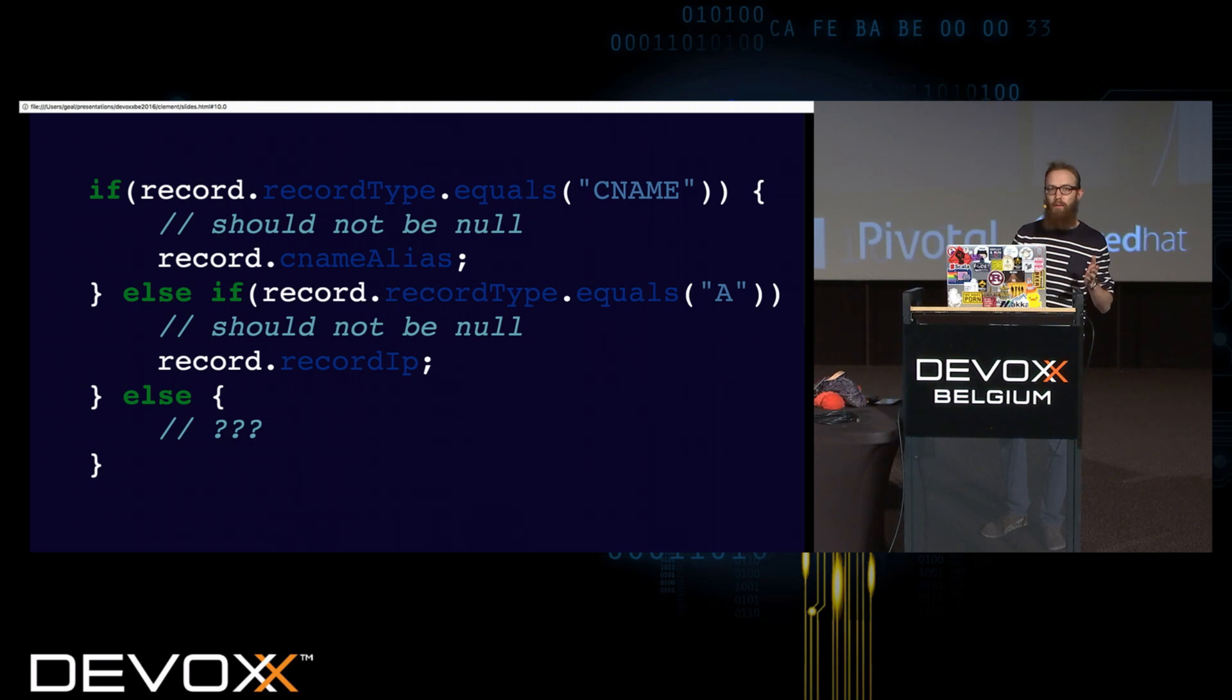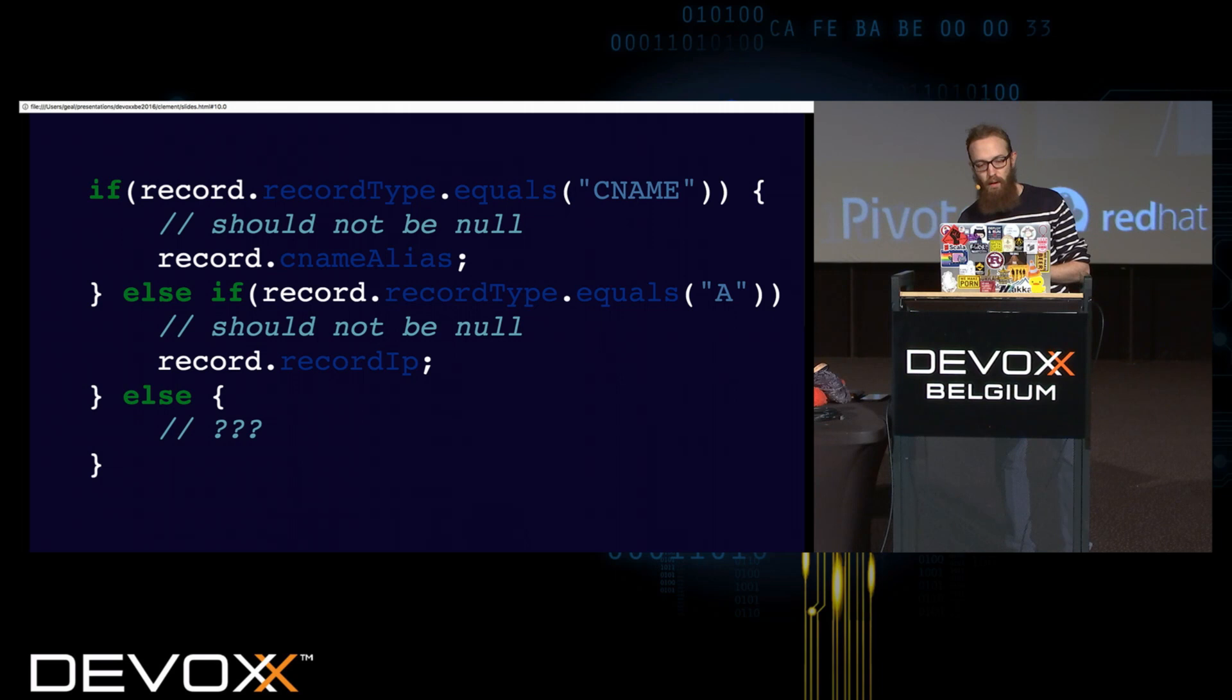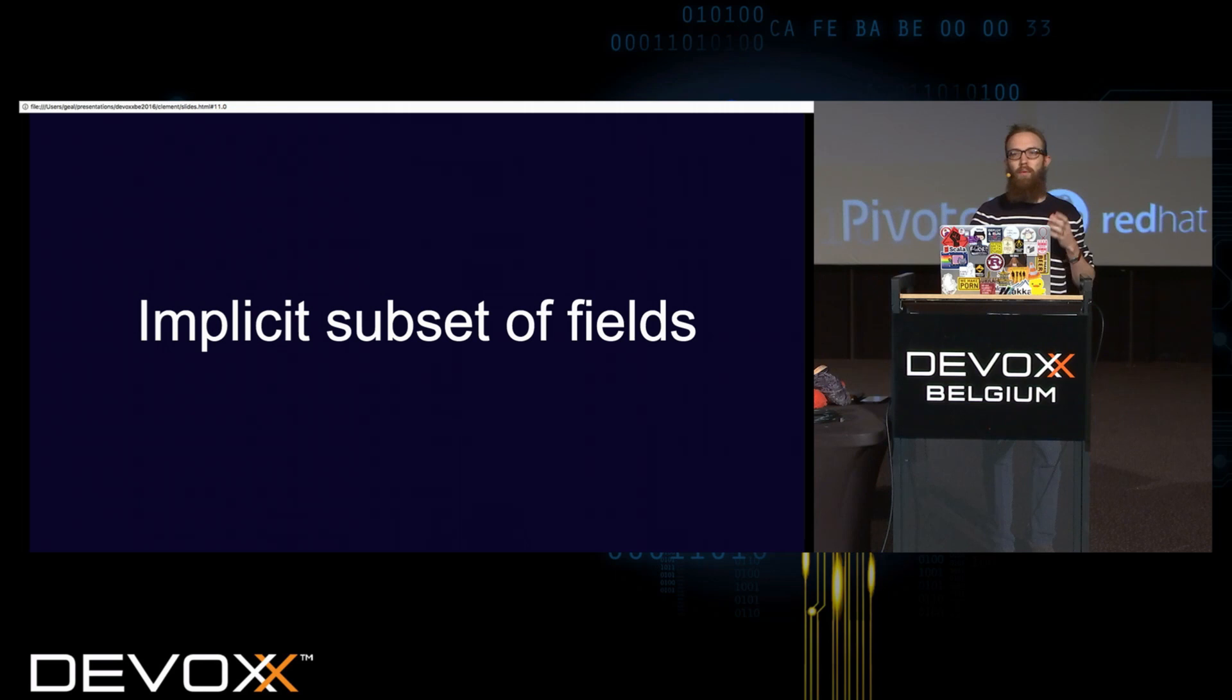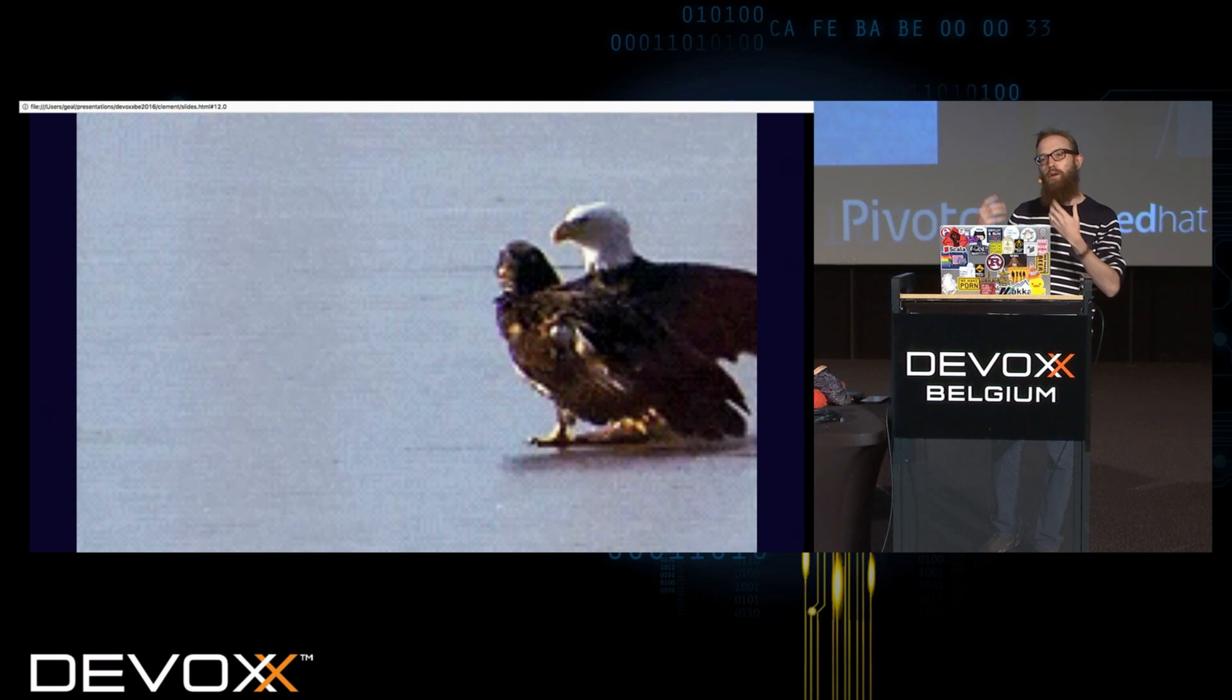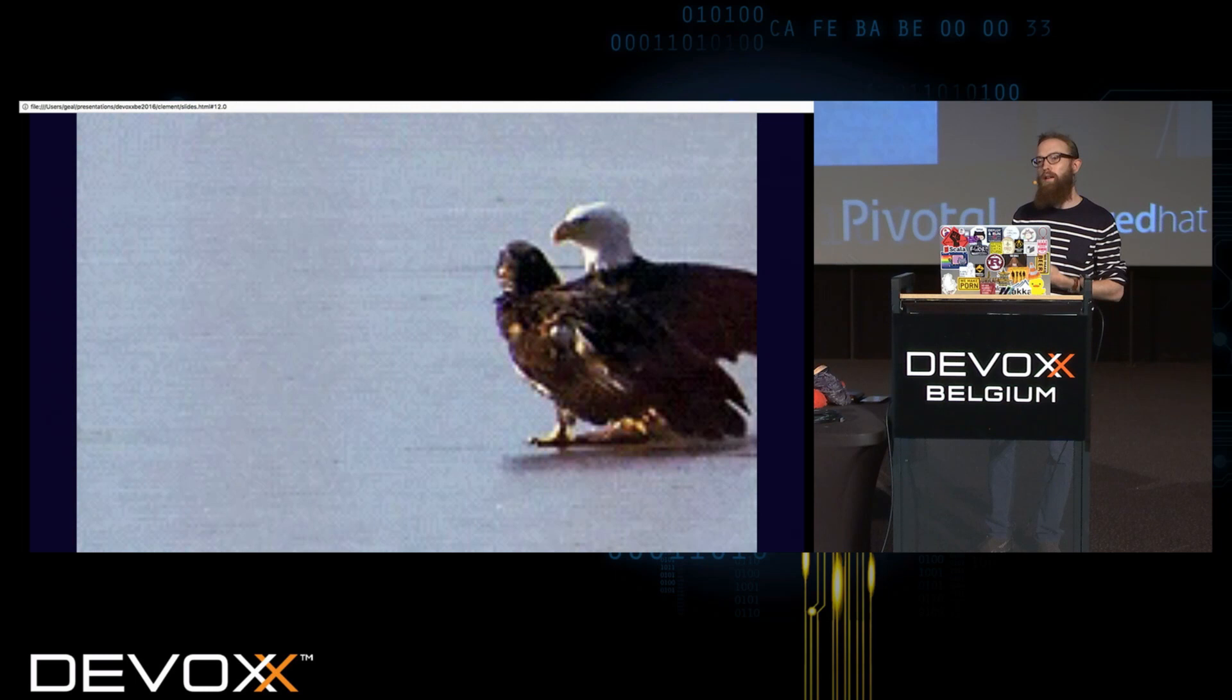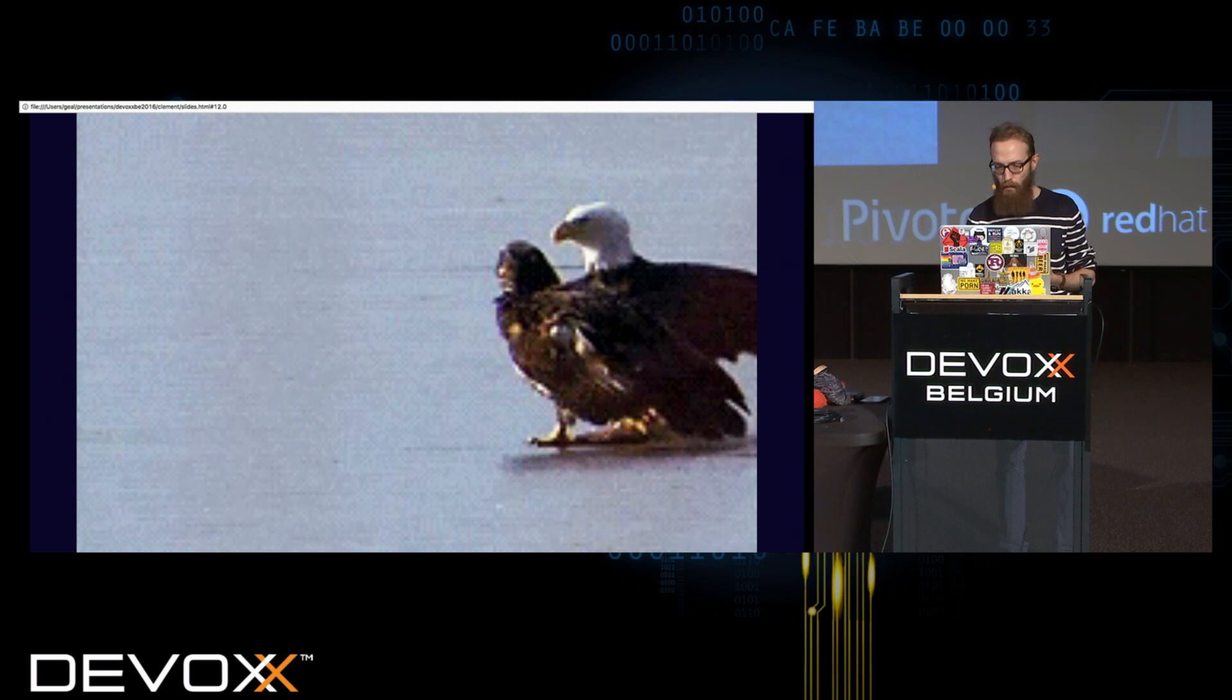So we have our class representing our record. And if it's a CNAME, then I will access the alias field to do things with it. If it's A record, then I know that we'll have IPv4 address. There is one big problem with this modelization, is that you get an implicit subset of fields. It's not expressed in the code. It's in your head, and if you lose track of it, then you will have errors at runtime, because you are able to represent a state that doesn't make sense.